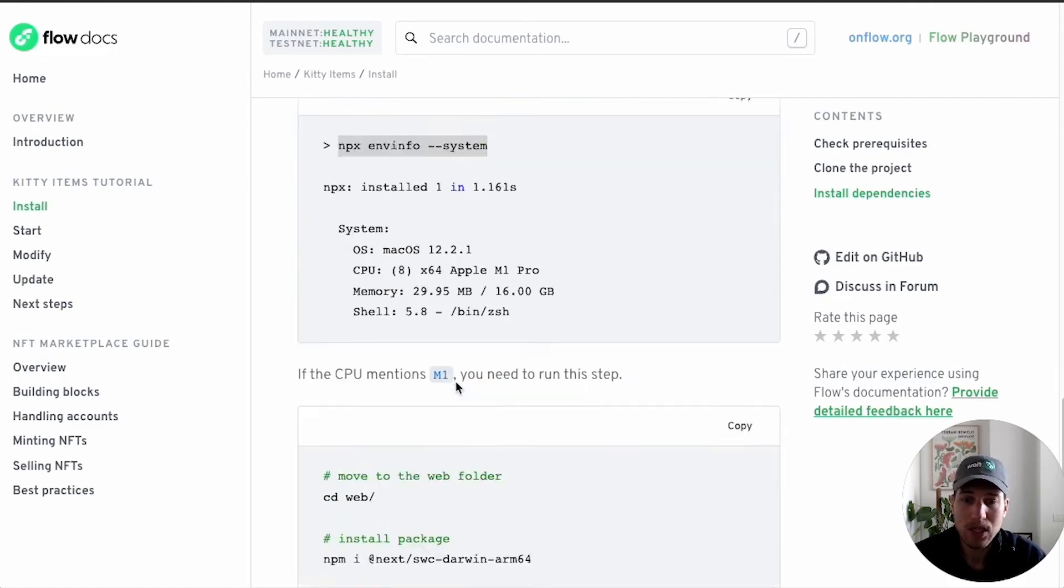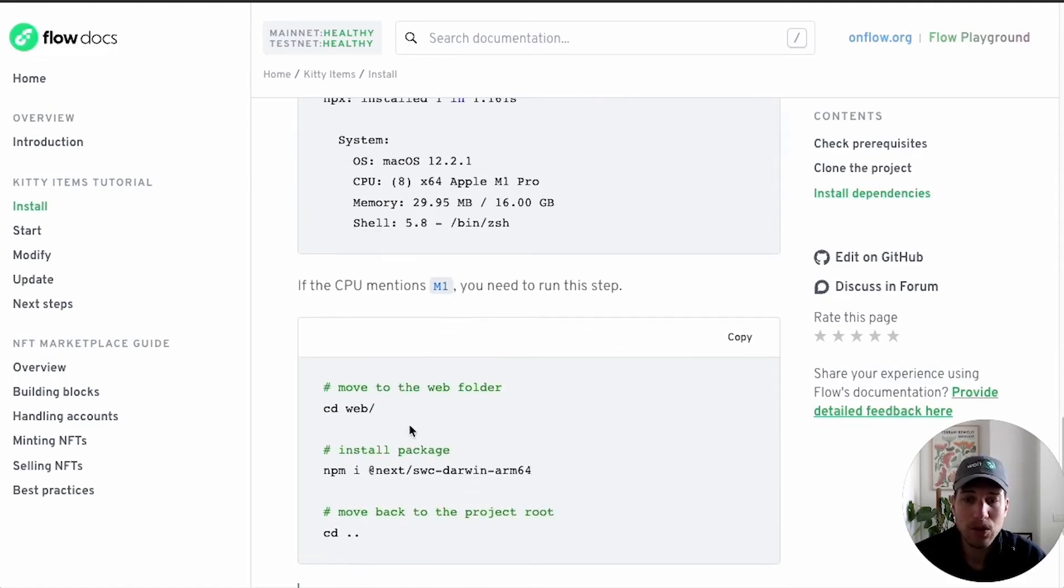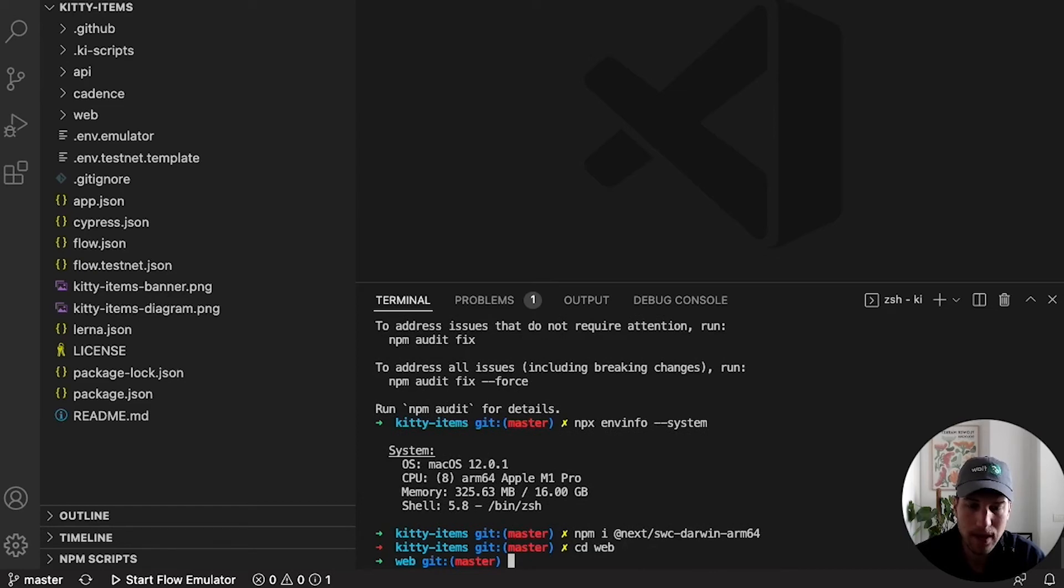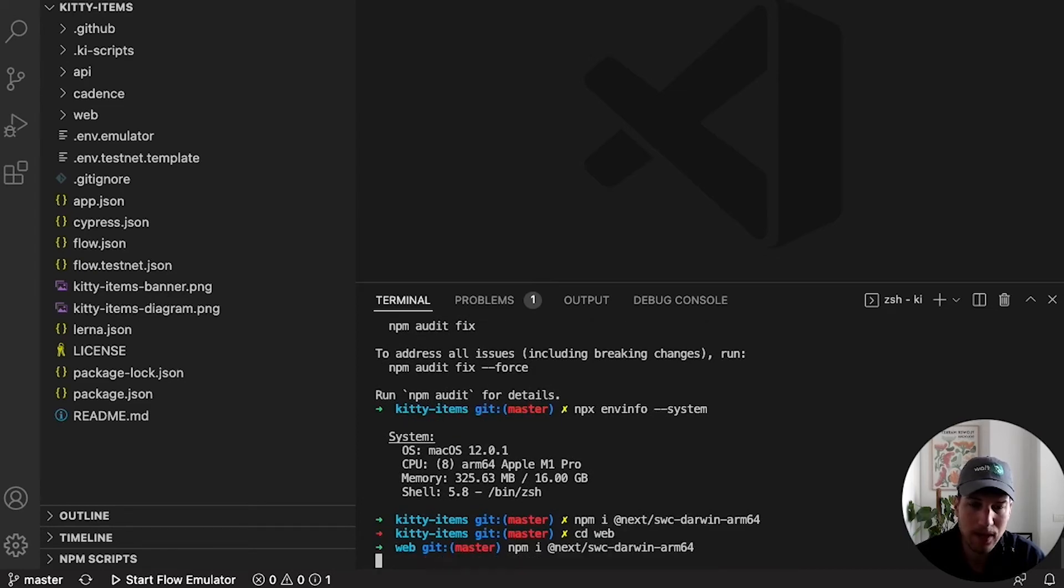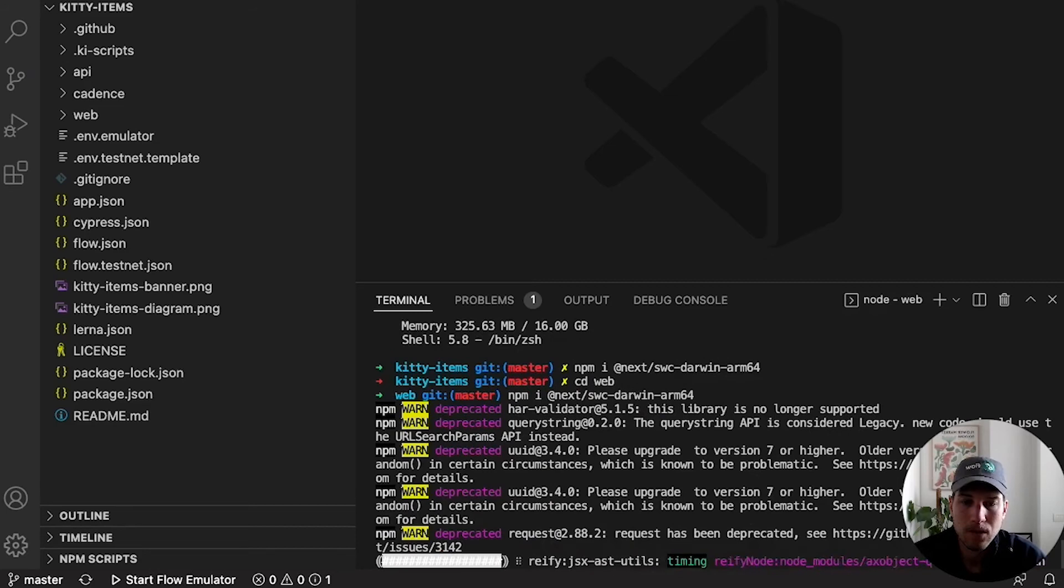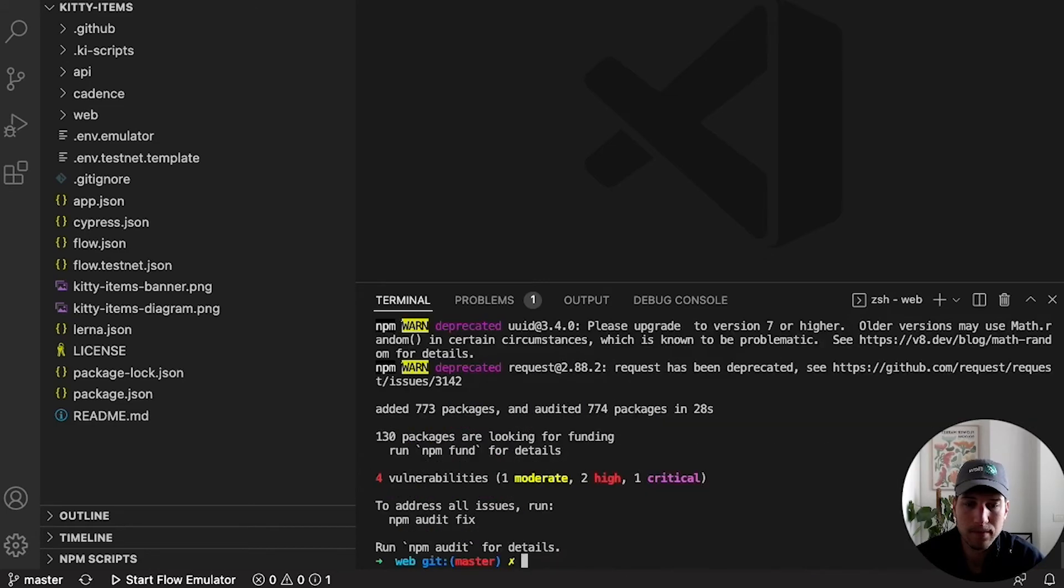And we need to run this extra step, which is to go into the web folder. Let's go into the web folder and npm install this arm64 dependency. Let's see. Cool. Let's go back.